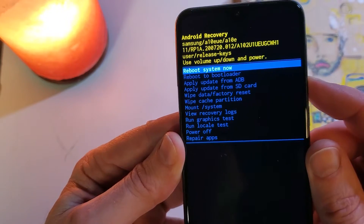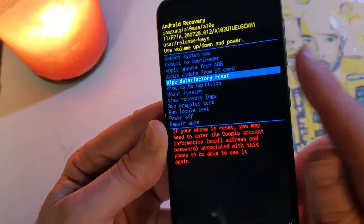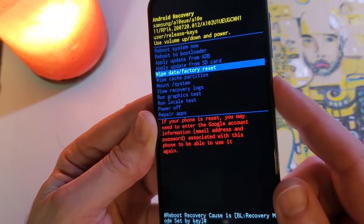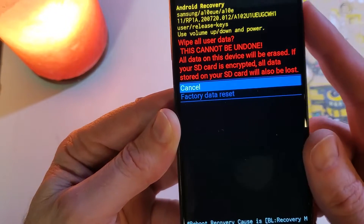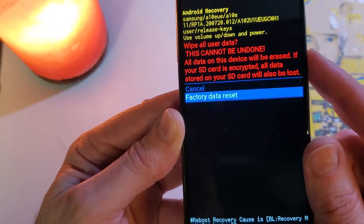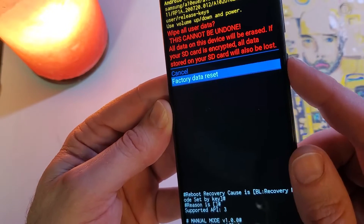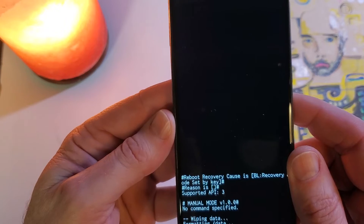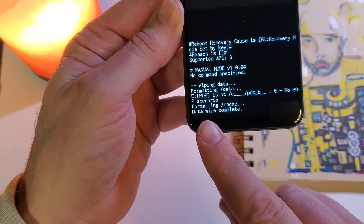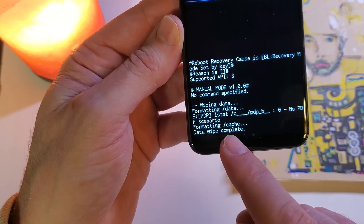Now with the volume keys, we're going to scroll to wipe data and factory reset, then press OK with power. Confirm here. Scroll down with volume, choose factory data reset, OK with power. And then we'll wait a few moments for the data wipe to be complete.